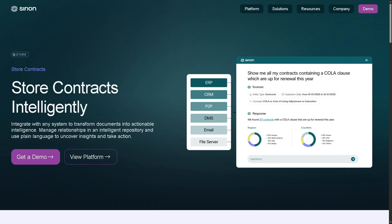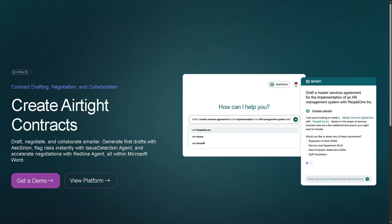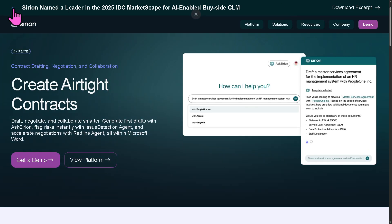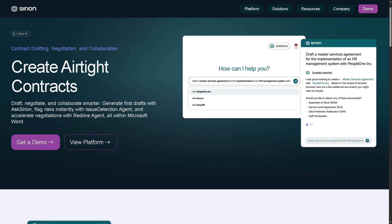It often includes role-based access control, so only authorized users can view or edit sensitive data. You also have the create section, which helps you with the drafting or authoring of contracts. It offers pre-approved templates and clause libraries to ensure legal and brand consistency. It enables collaborative drafting with real-time editing and internal commenting. Built-in AI features can suggest clauses or flag risks based on contract context, and it supports automatic workflow generation based on contract type or value.